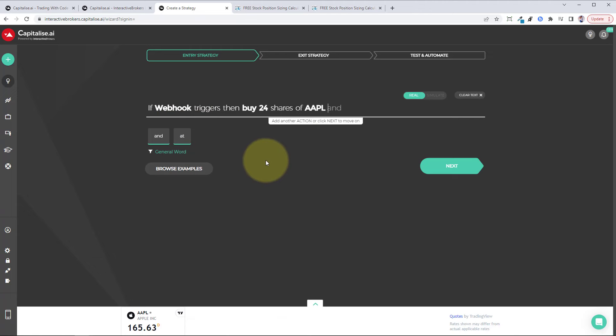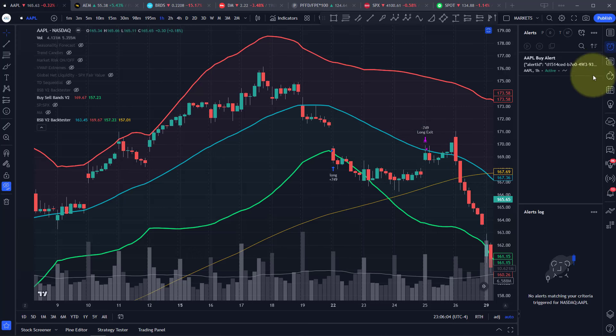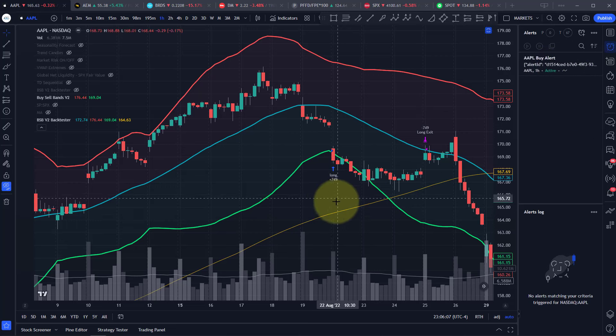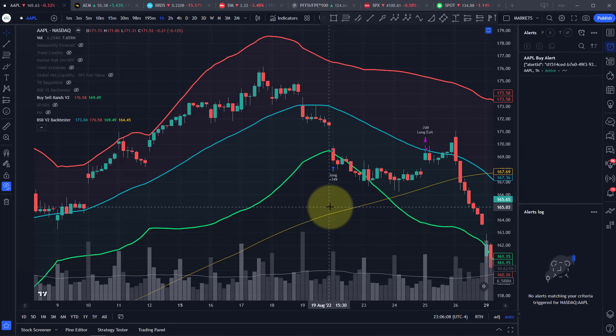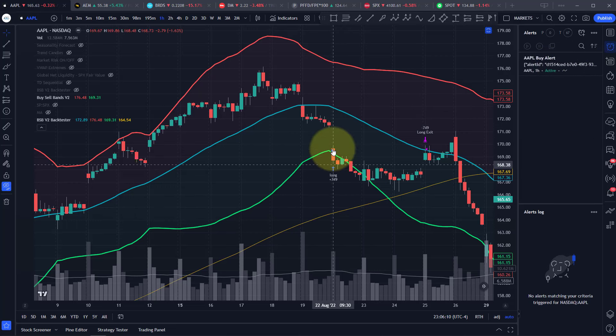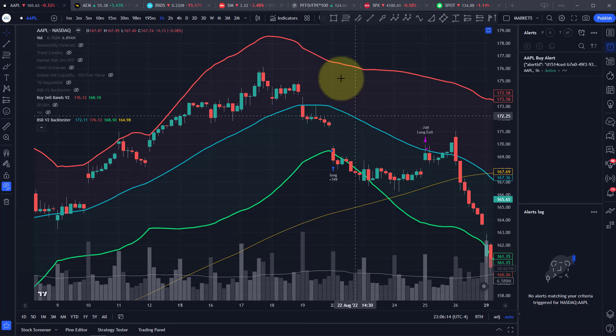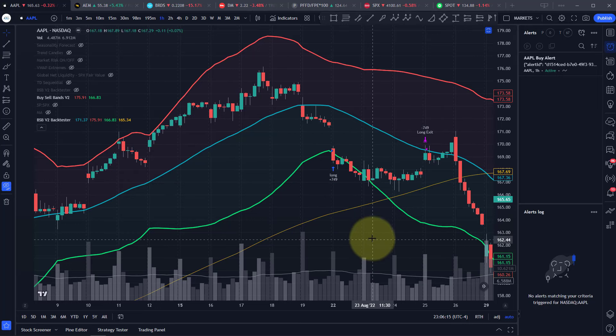A webhook is basically like a simple computer message. TradingView will send that webhook message to capitalize, and then capitalize will send the trade into your Interactive Brokers account. And it's the same thing for buying, exiting, shorting, and exiting.